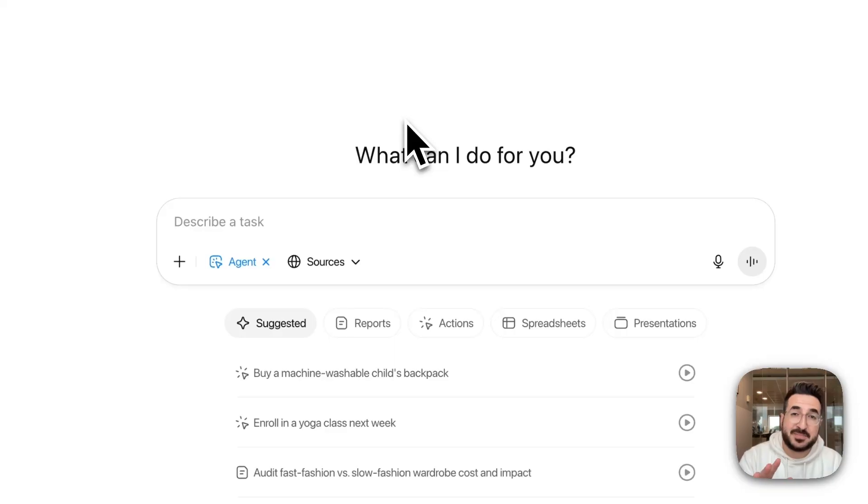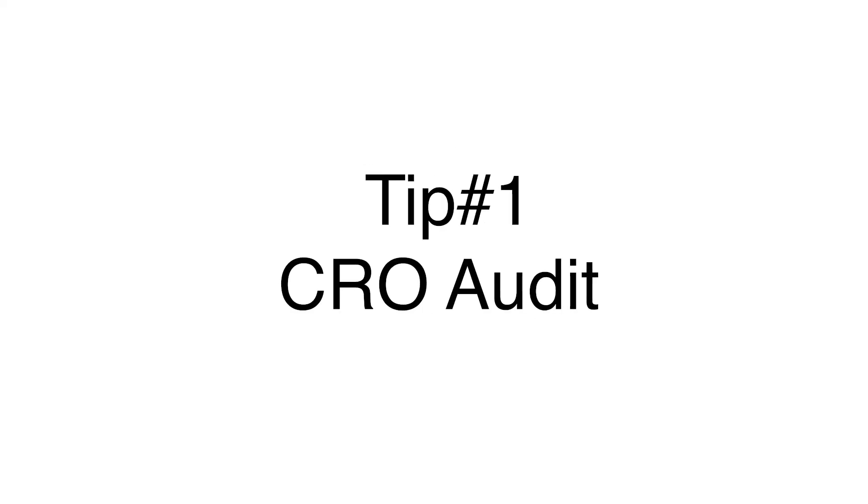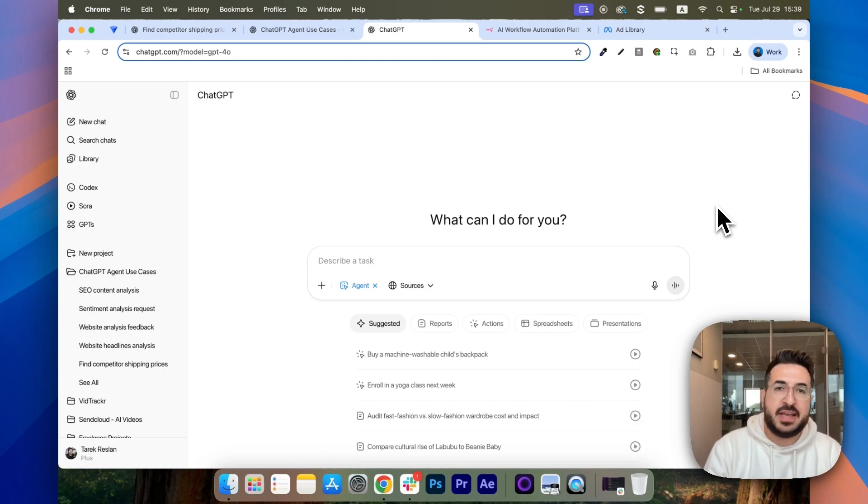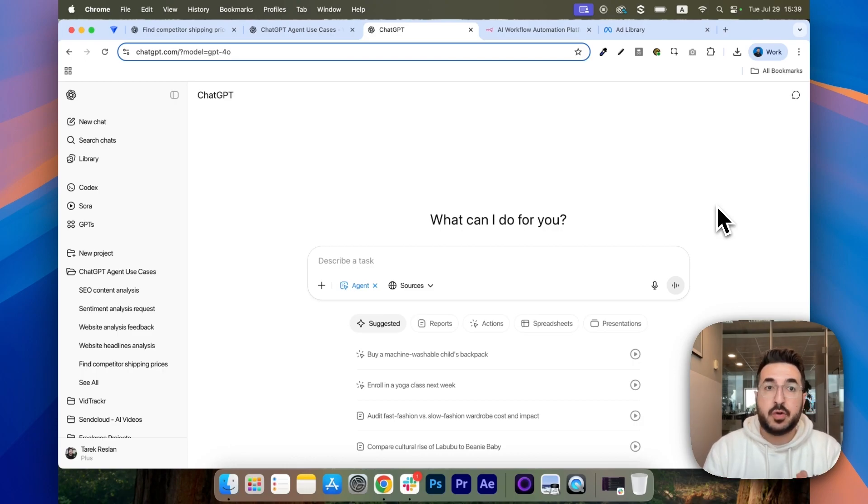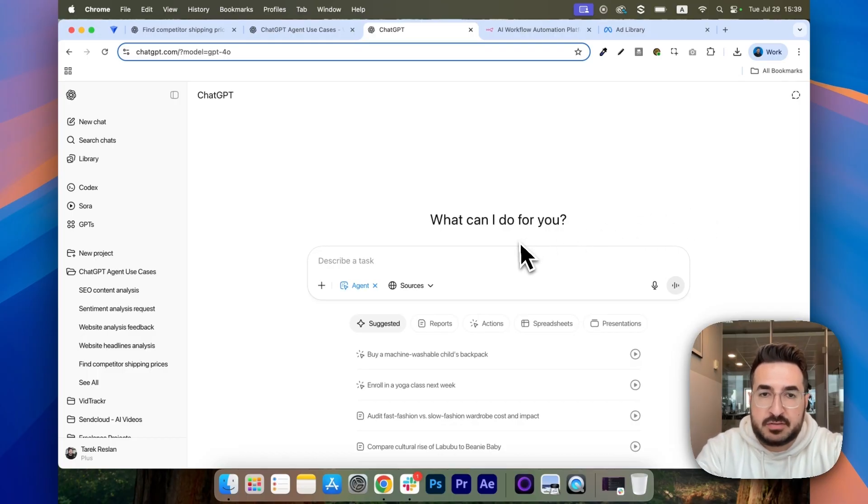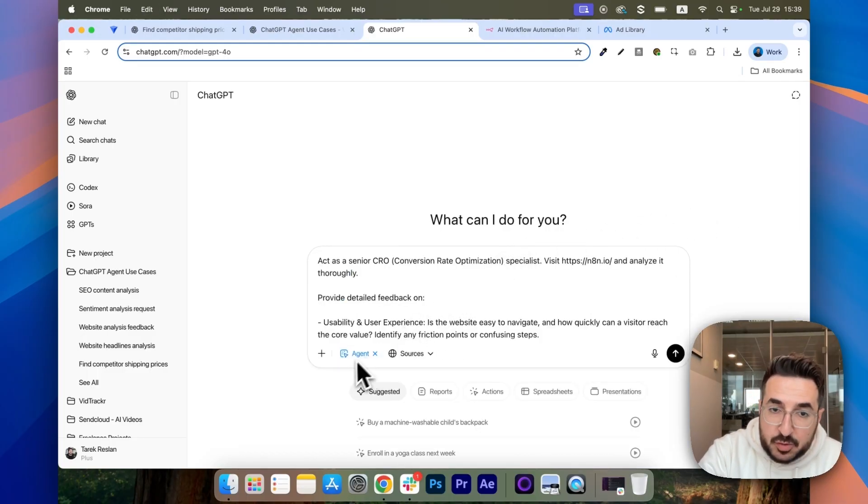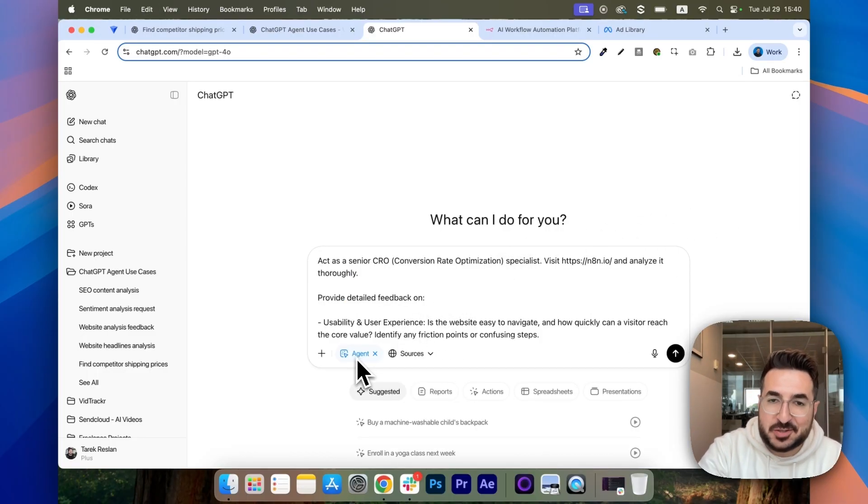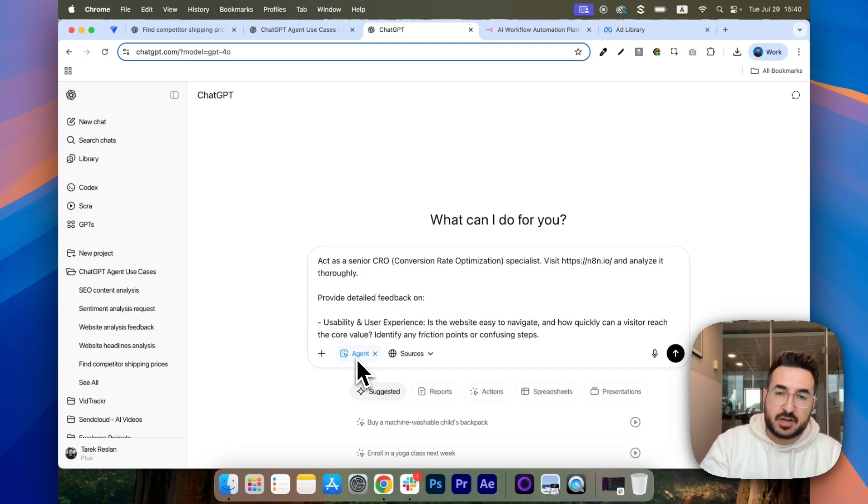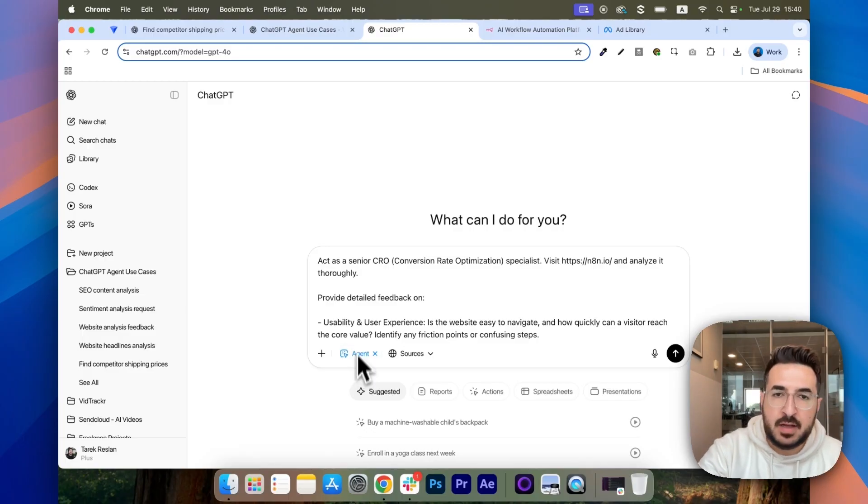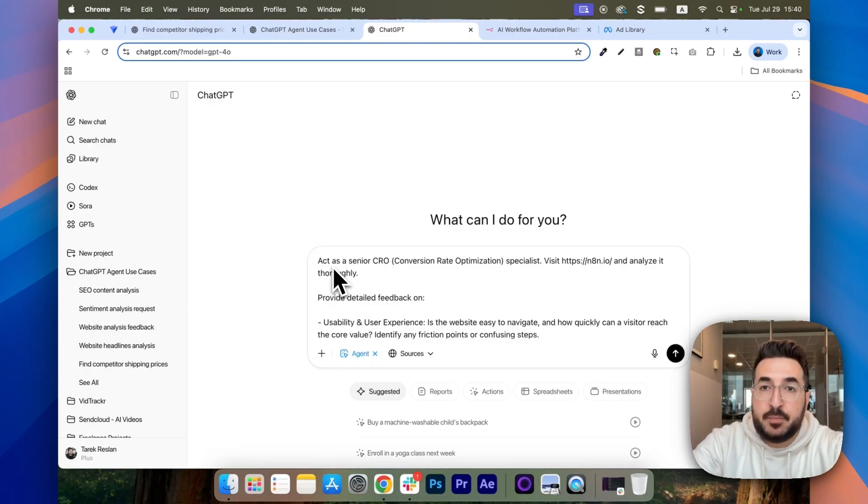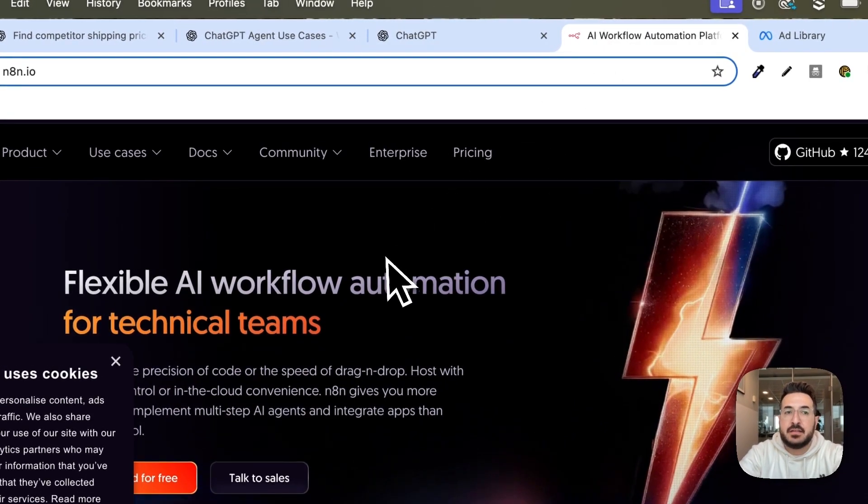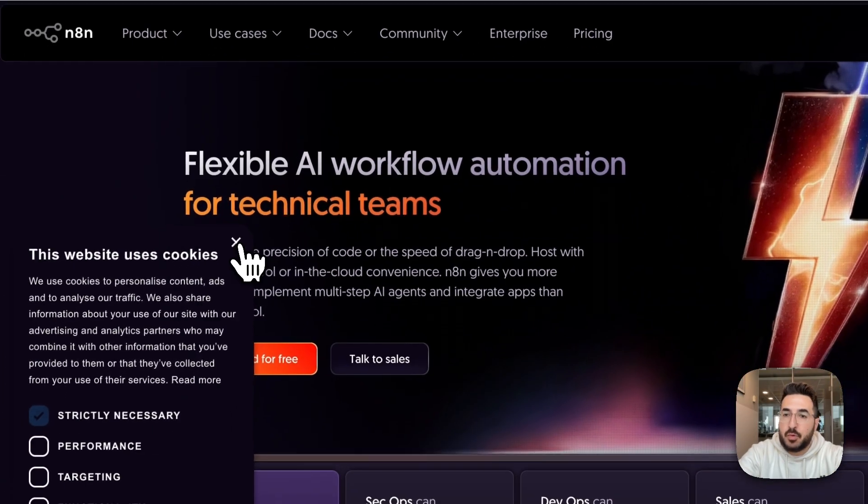Tip number one, ask it to conduct CRO audits. Since now it's able to fully browse websites, you can ask it to audit your own website or your competitors. So you can use this prompt. And also, make sure to always enable the agent feature here. I'm going to share all of the prompts in this video with you guys in the description. But here, we're going to have an example which is checking the N8N website.